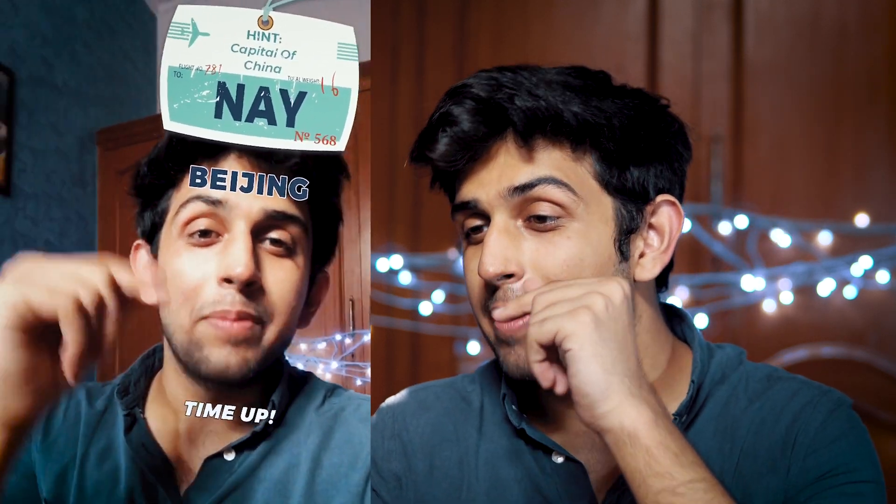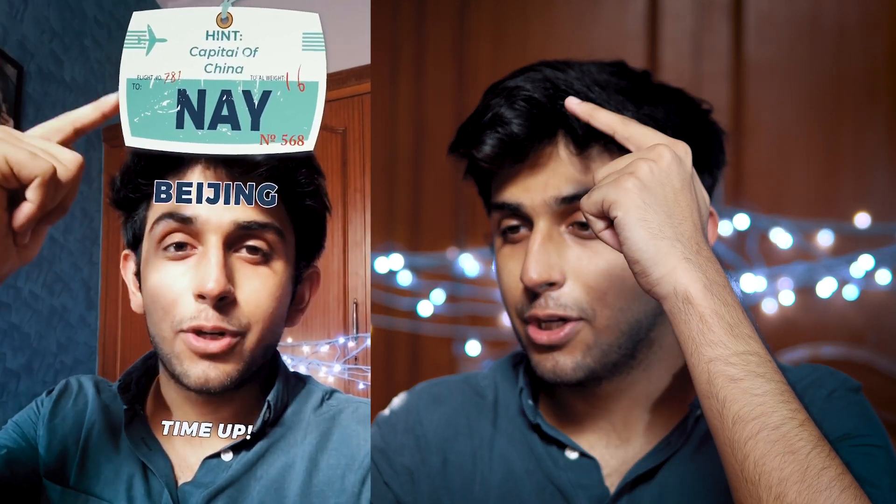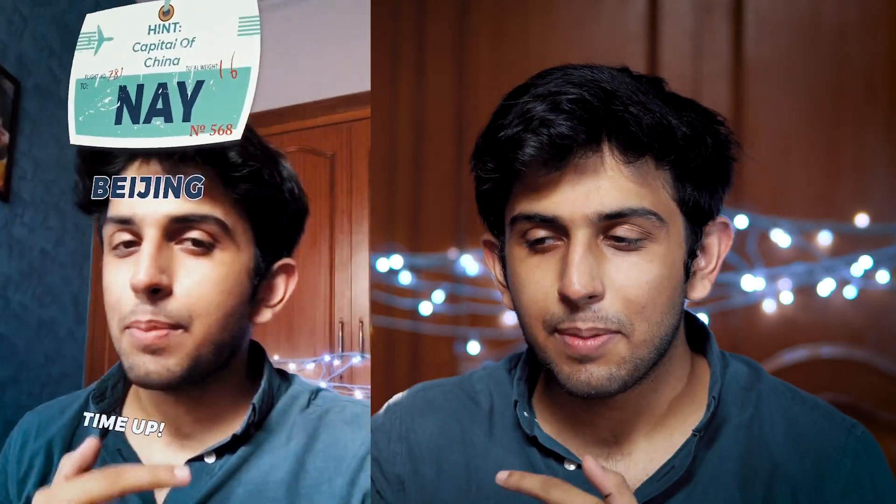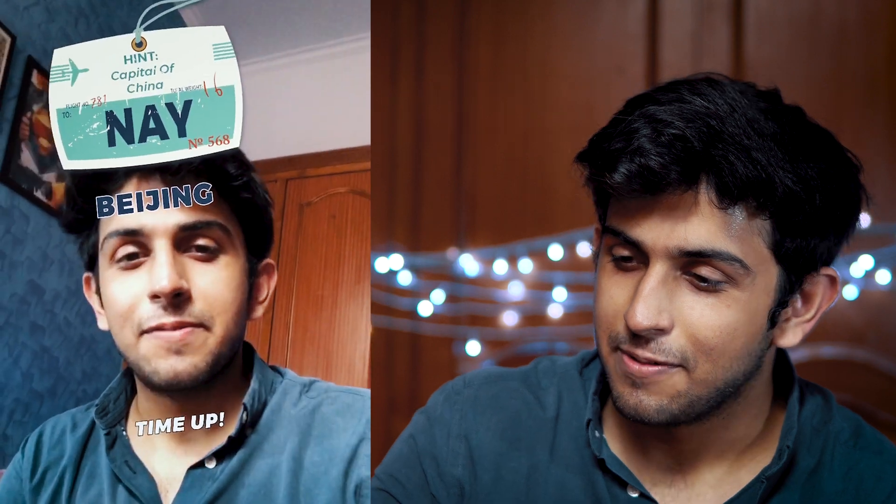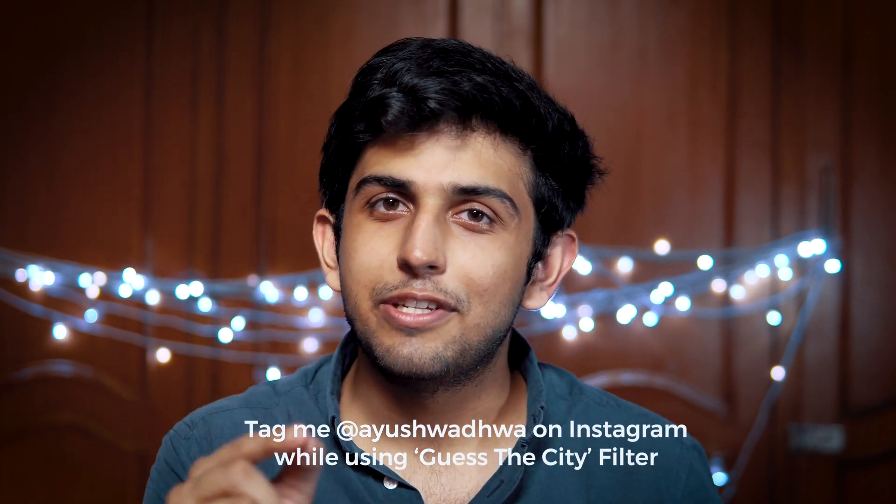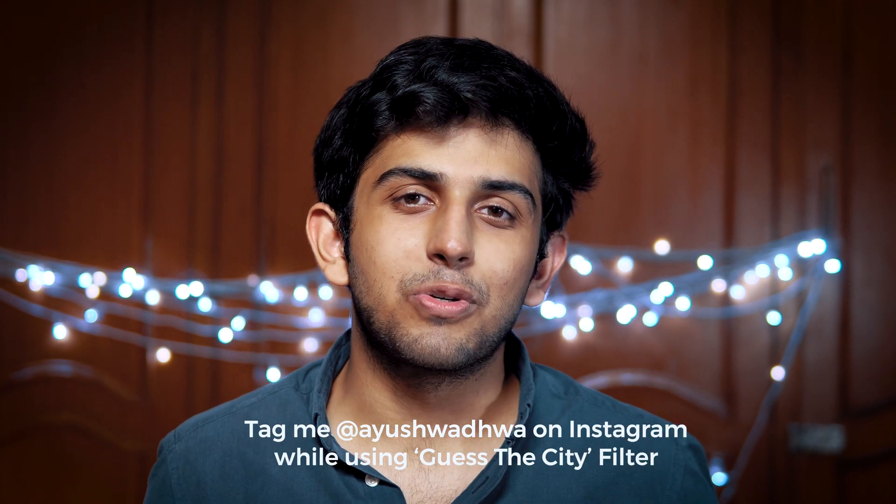Now using the same logic I'm going to recreate my own filter. So you can see the timer, the answer, the question, the time up - everything is there. So we're going to recreate this filter. Now it is very important that you understand the logic because using the same logic you can create endless amounts of filters.